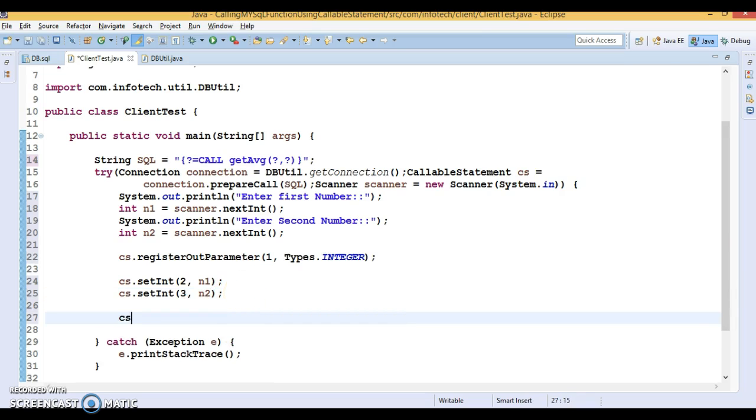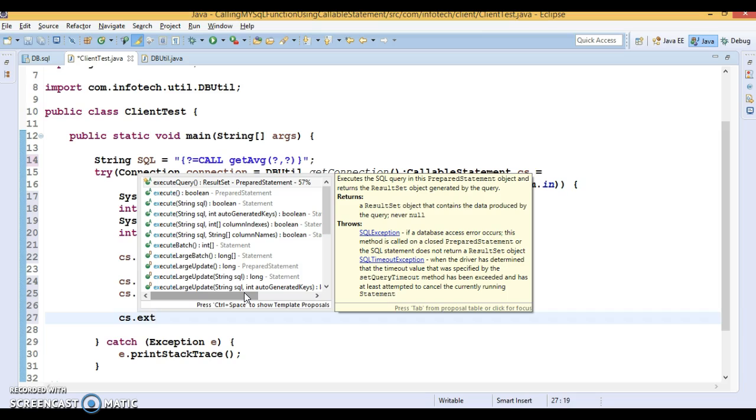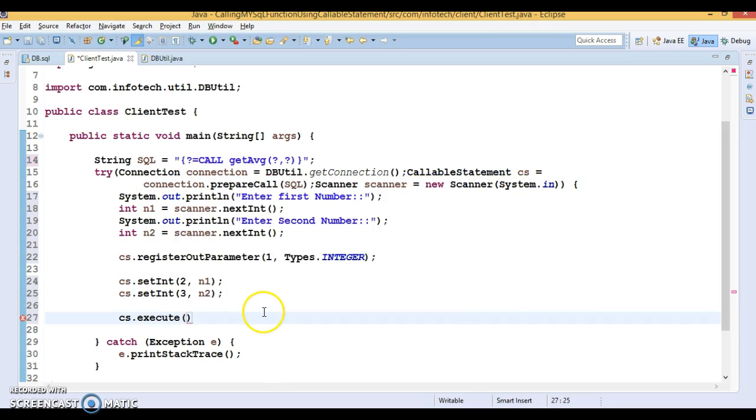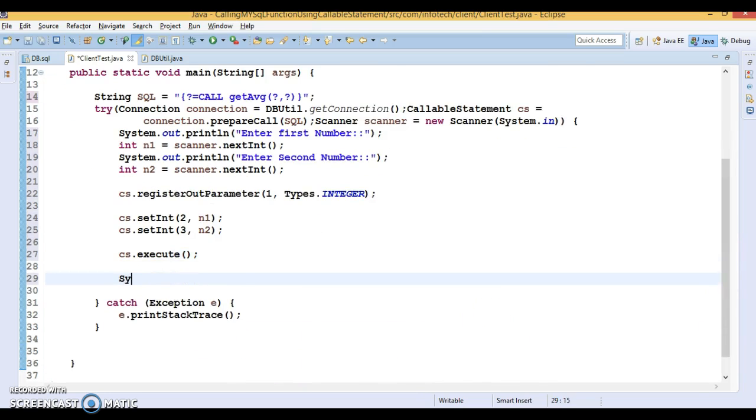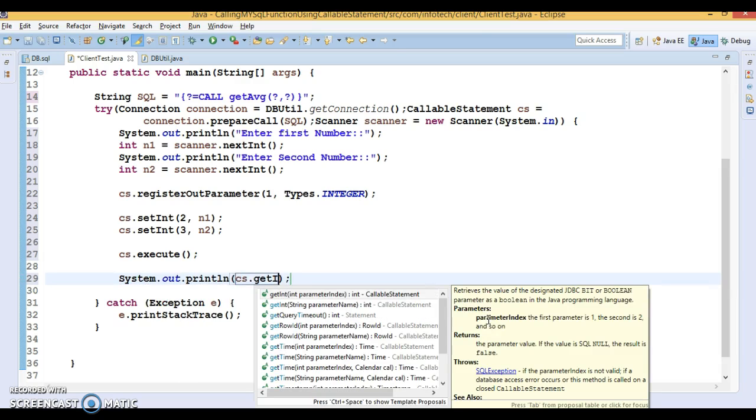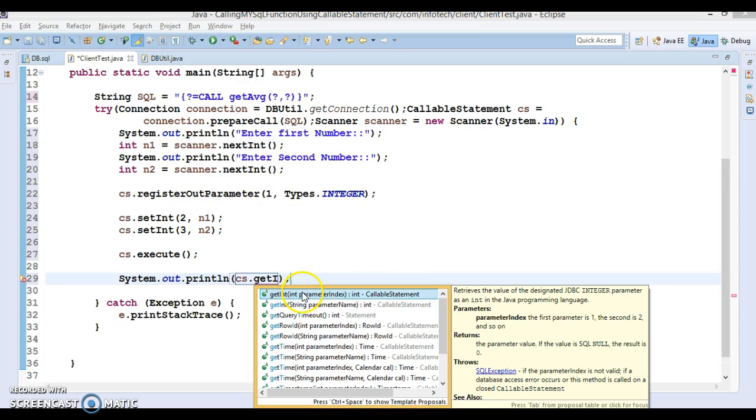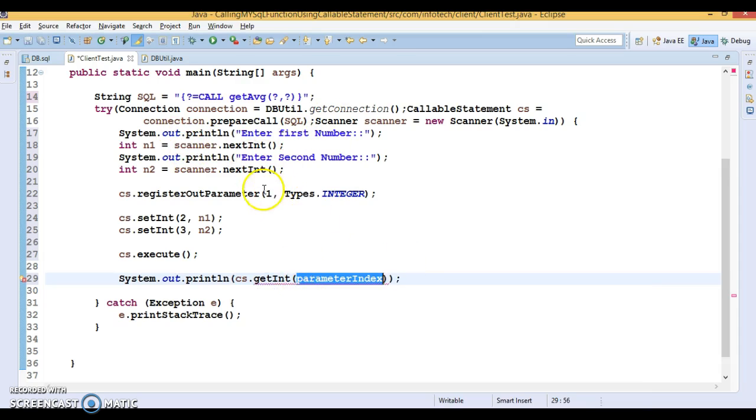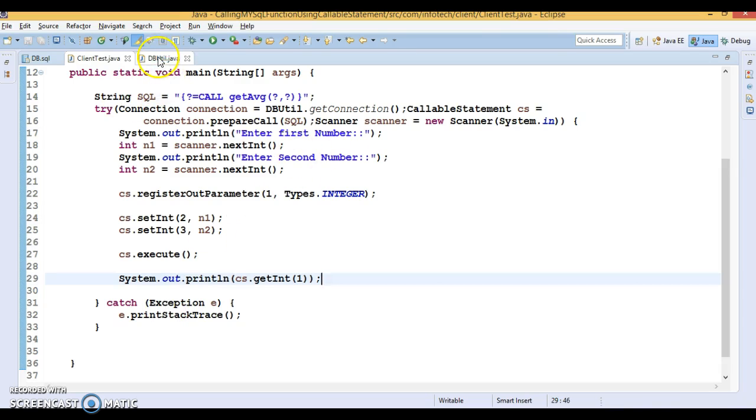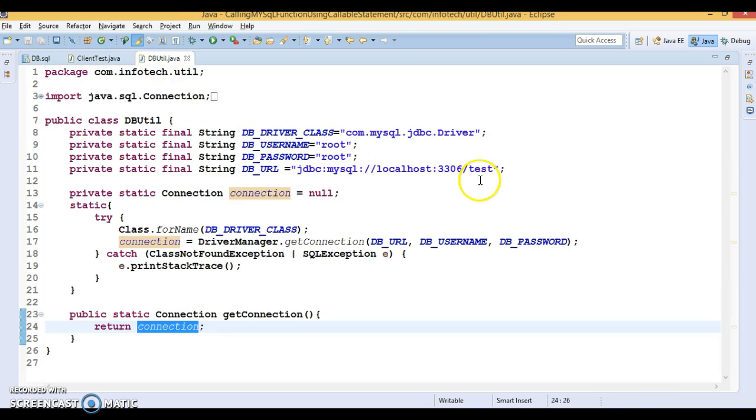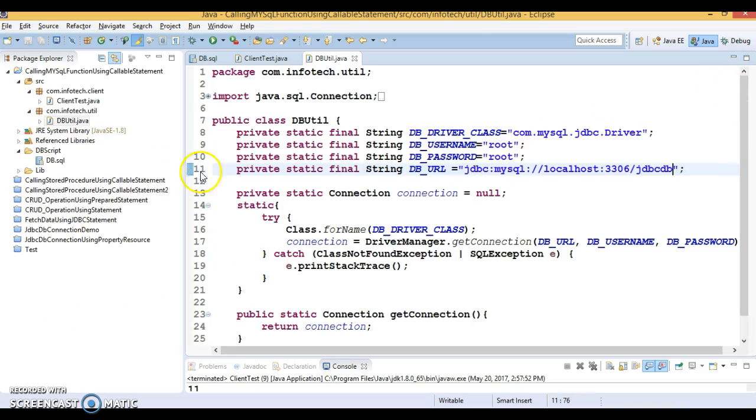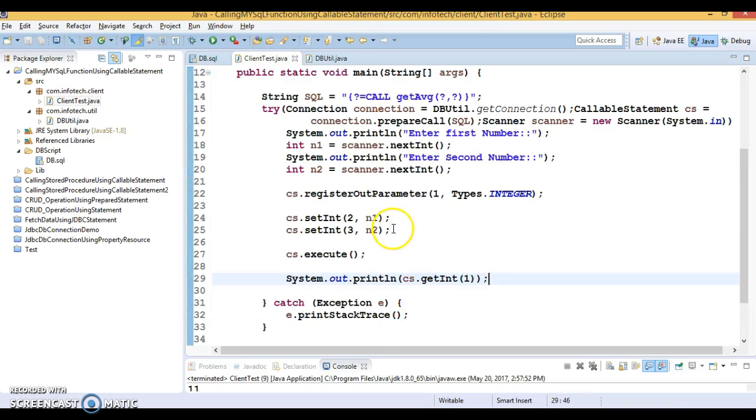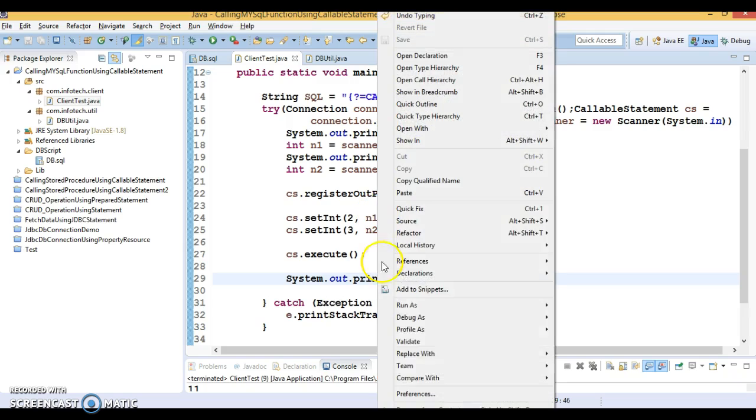CS.execute. You have to execute this function by calling the execute method, so I'm just executing it. How to get the result? Then you call the CS callable statement object, then getInt because your type of output parameter is integer, which we've already registered. So getInt, and what is the index? One. So specify one, that's it. You'll get the result. Let me check the database. Database name should be JDBC.